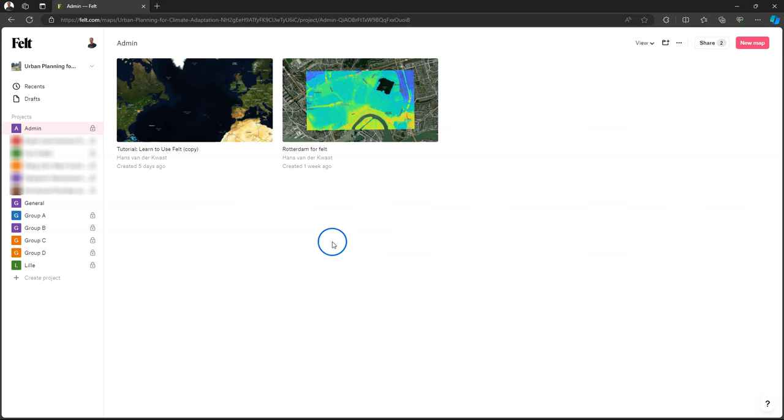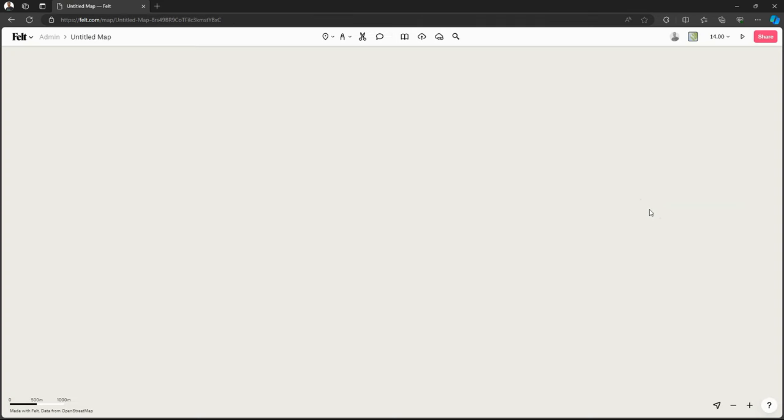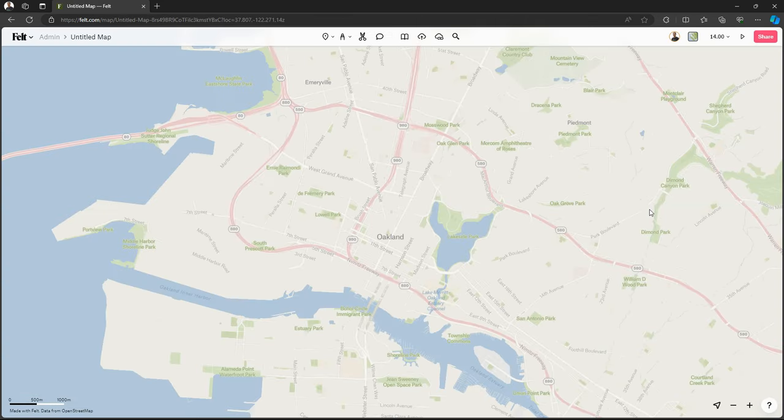So here's Felt and you see here Group A, B, C, D under the workspace Urban Planning for Climate Adaptation, which is the name of the class.